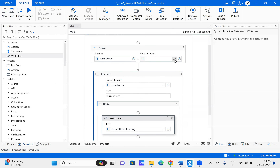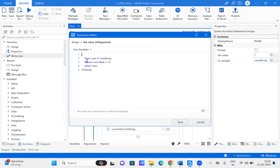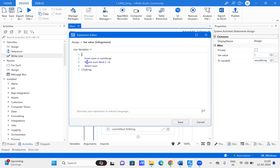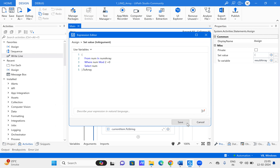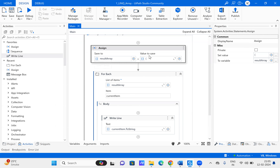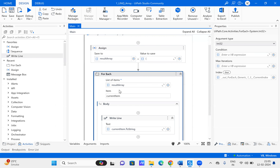Looking at the LINQ expression: we have the from clause, then a single variable iterating from the array using the in proposition, with num array as the data source. Then we have the where clause with the condition to check for even numbers, followed by the select clause selecting the number that satisfies the condition. The result is stored in the result array containing the even integer values, and we iterate through it to print the results.